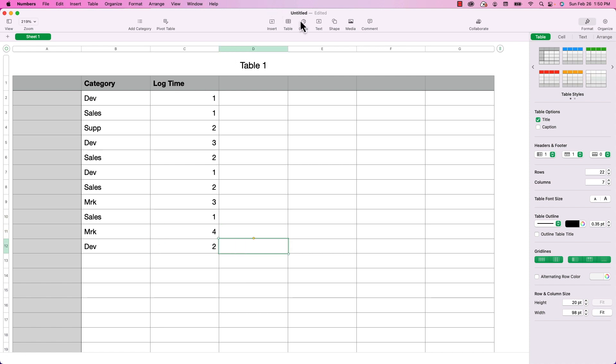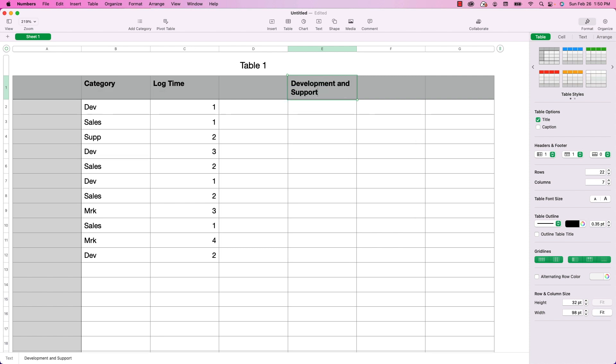So then over here, I'm going to add two more headings. I'm going to call this Development and Support and Sales and Marketing.